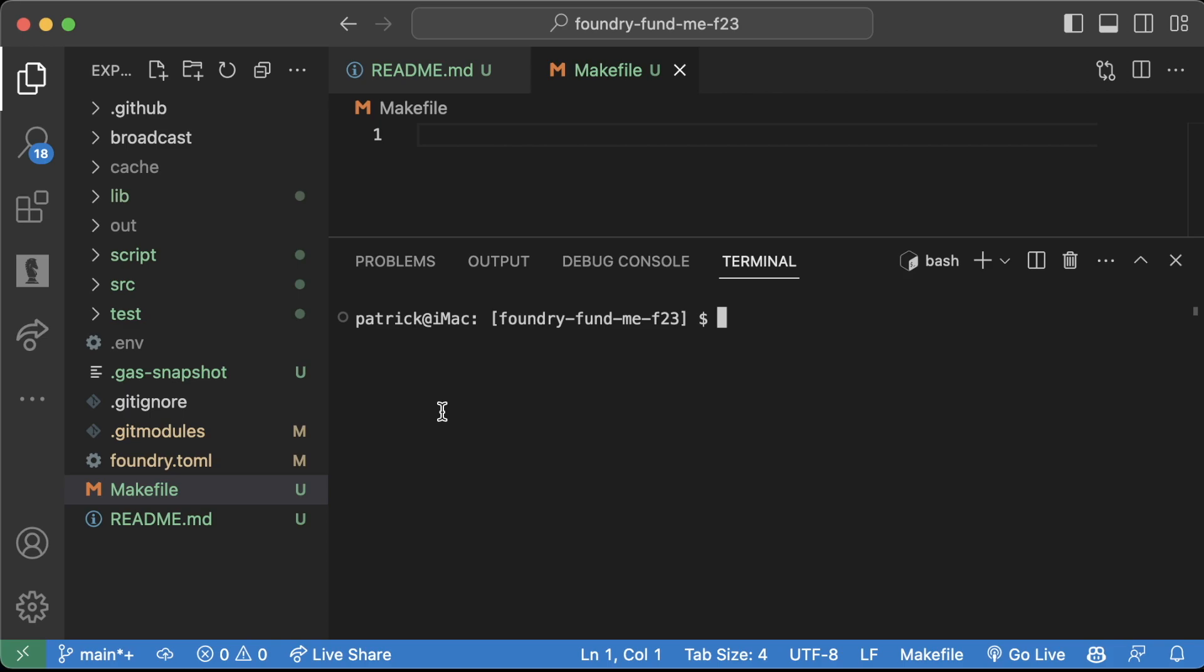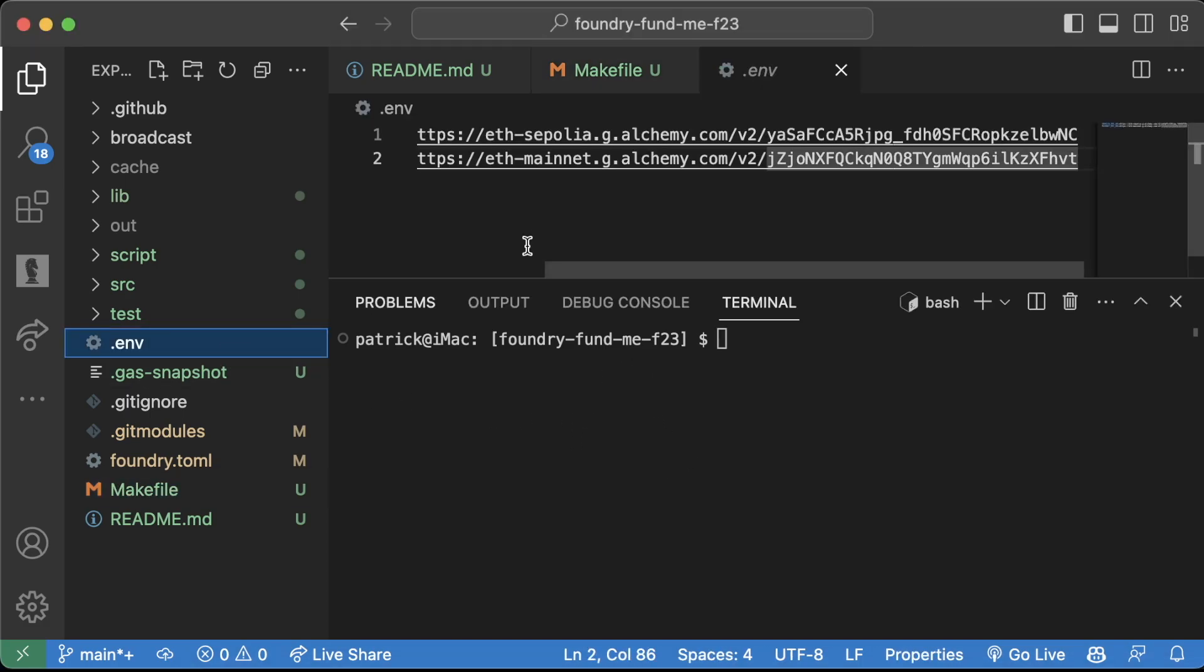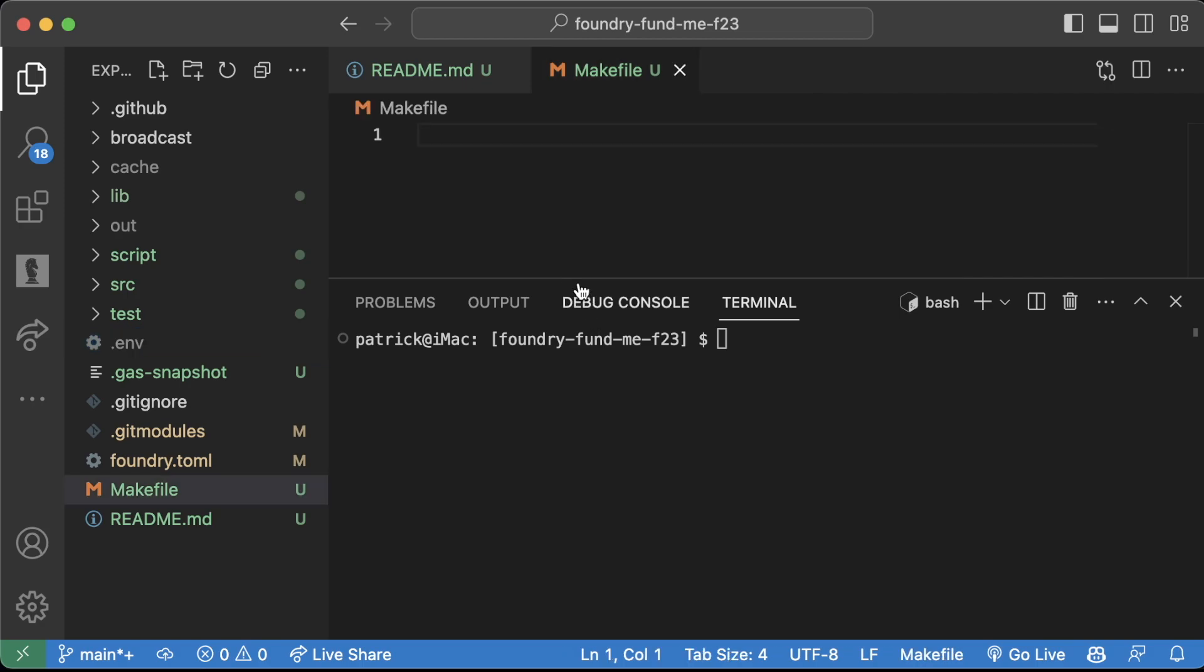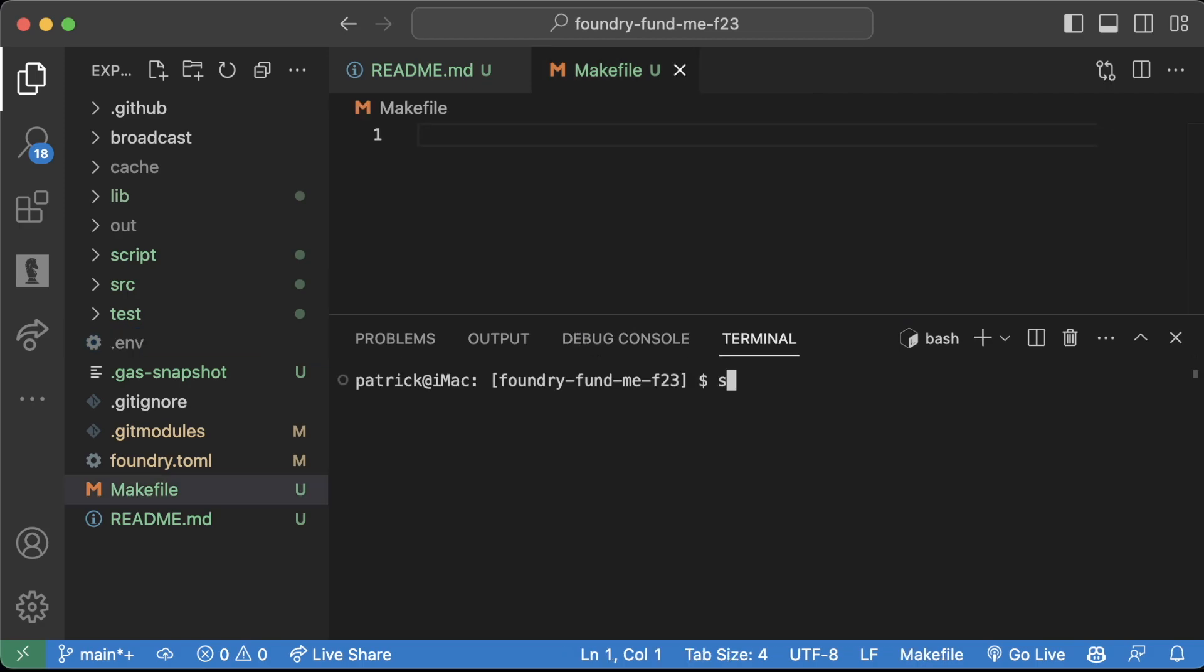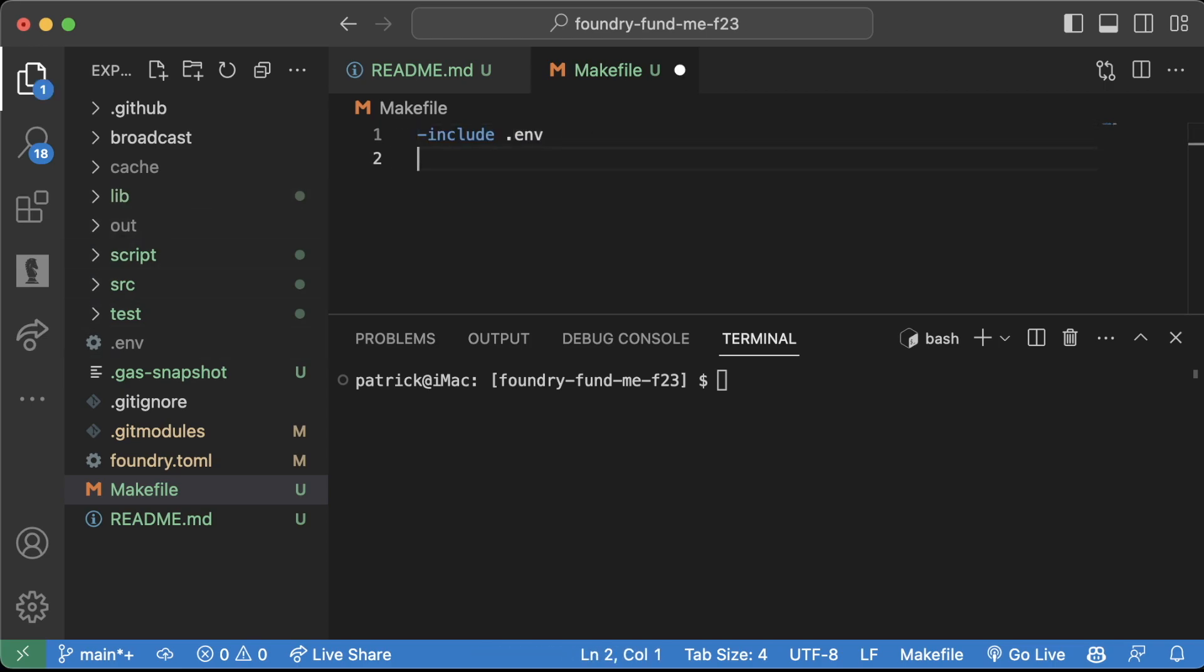If you have a hard time installing make, be sure to leave a discussion on the GitHub repo associated with this course. Additionally, Makefiles are great because they allow us to automatically grab what's in our .env without us having to do source .env every single time. So in our Makefile, we can do dash include .env and now we can create shortcuts for commands including whatever's in our .env file.